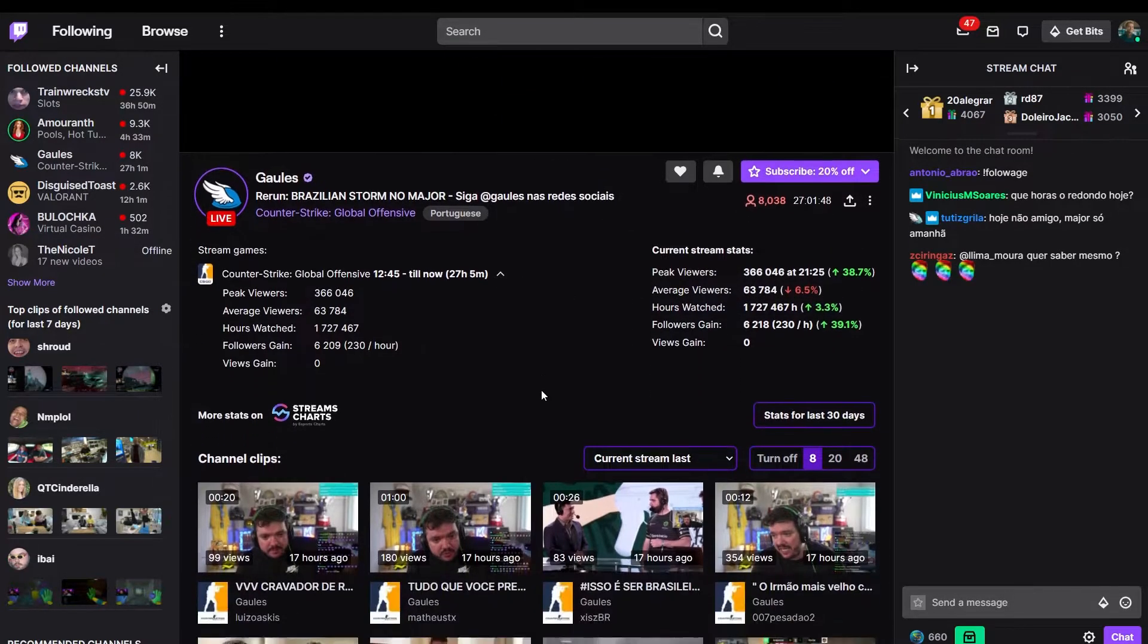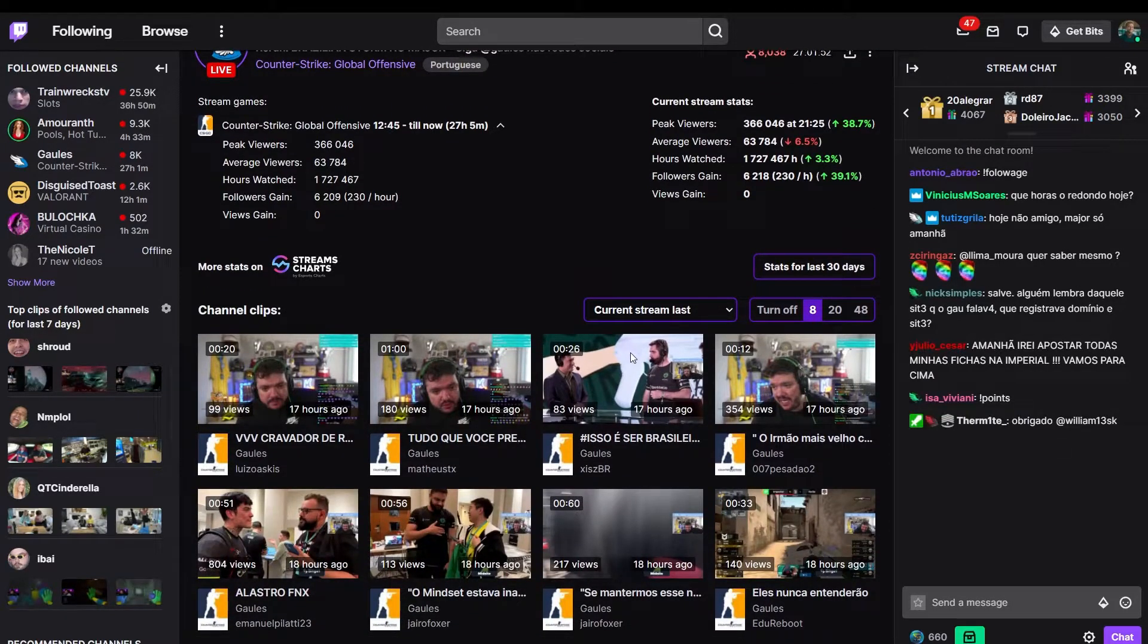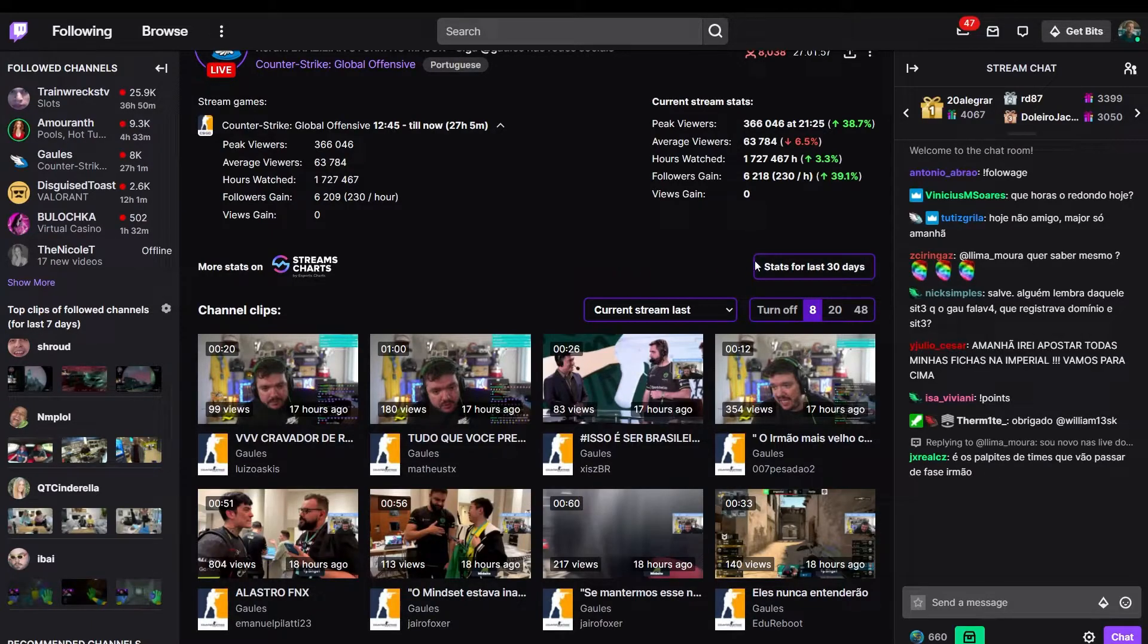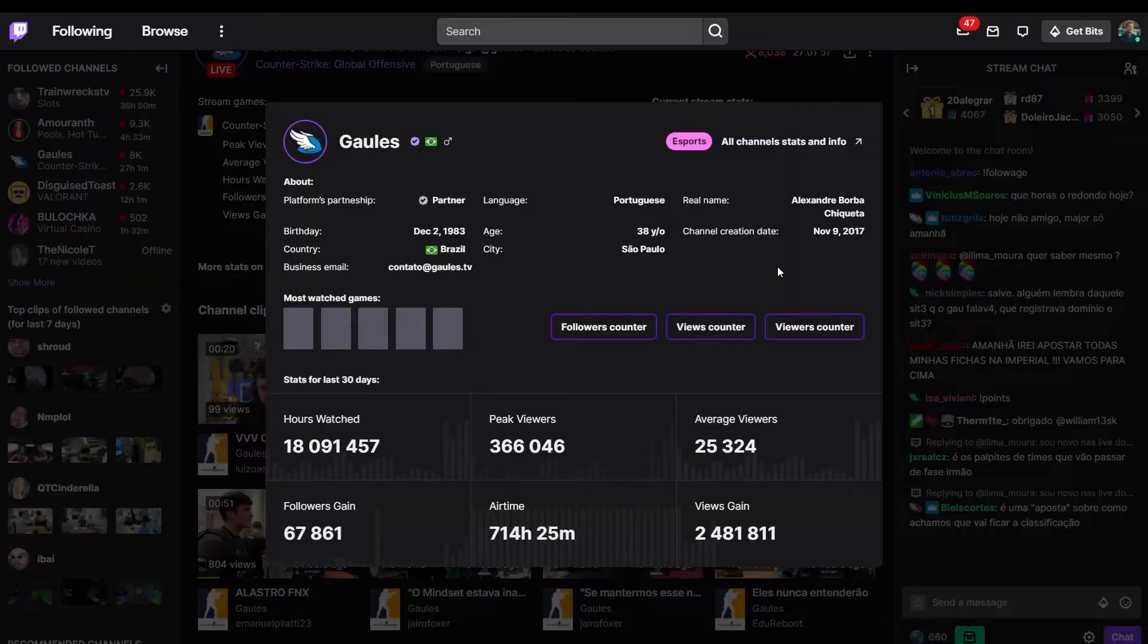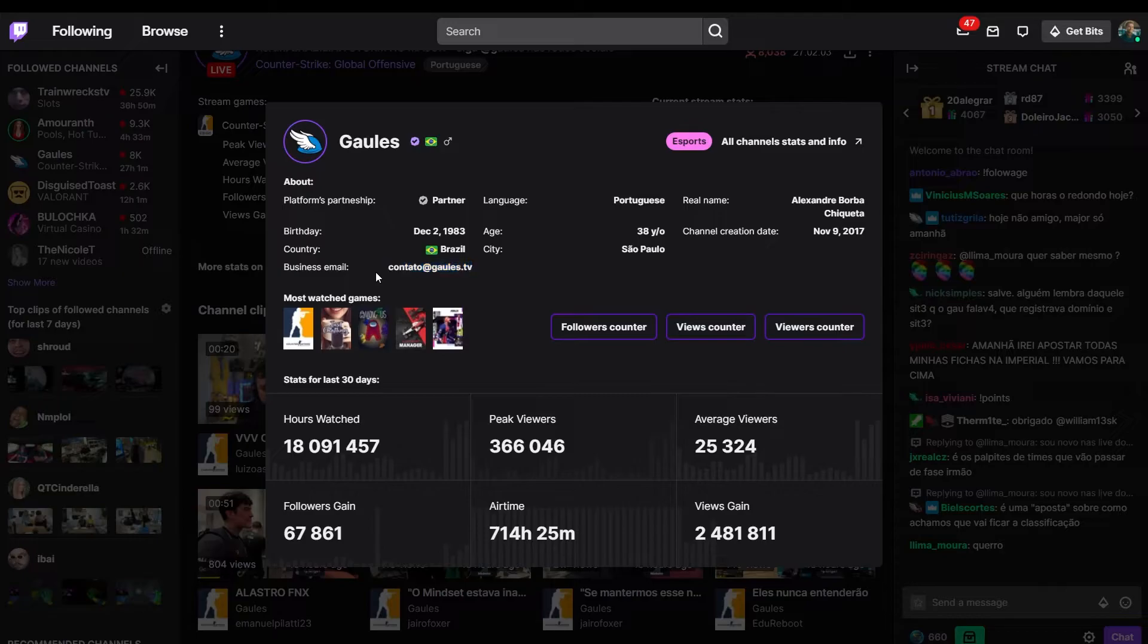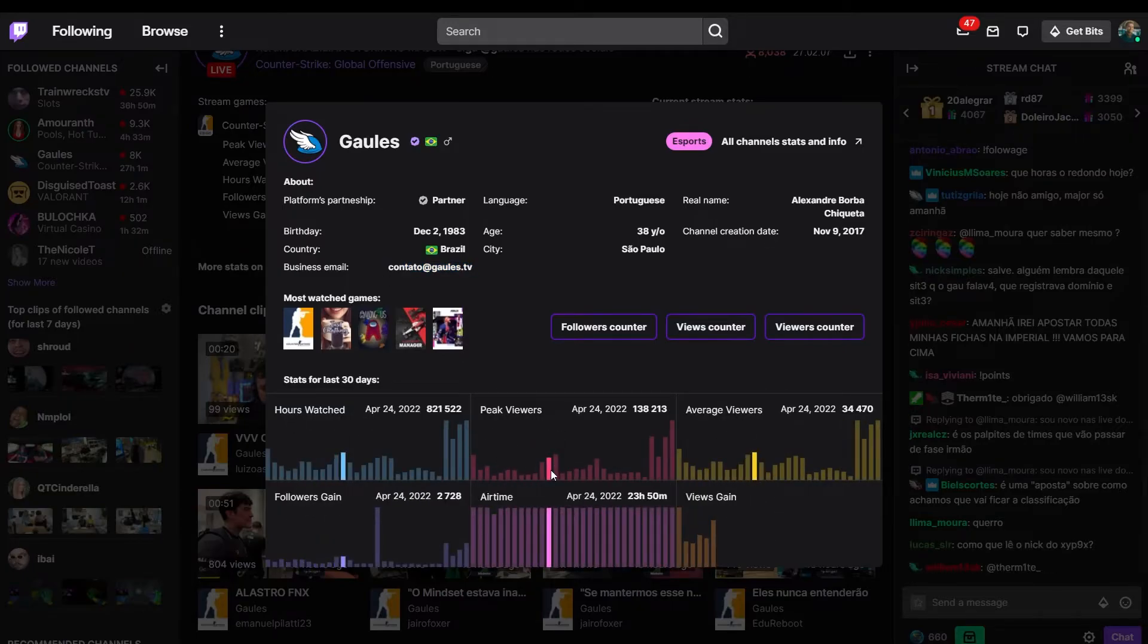Below are the most popular clips of the channel for the last 7 and 30 days, as well as for the current stream or for the entire existence of the channel. By clicking the stats for last 30 days button, you will get access to the current bio and even contact information of the influencer and the dynamics of growth of key metrics of the streamer over the past 30 days.